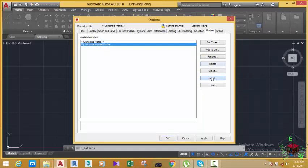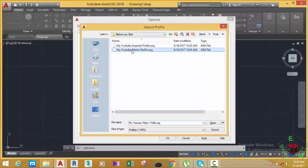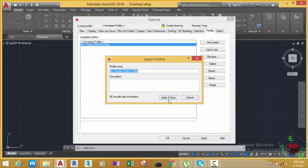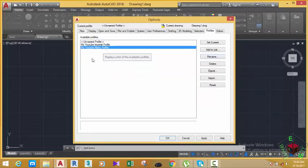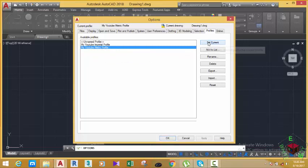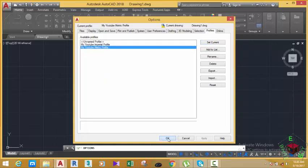Click the Import button again to import the metric profile. Click Open, then in the Import Profile dialog box click Close and Apply. Now as you can see you have two profiles. Select My YouTube Metric Profile, then click the Set Current button to make it the current profile.